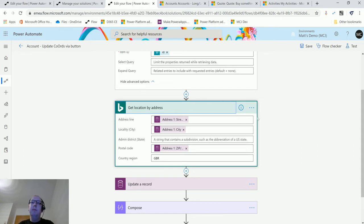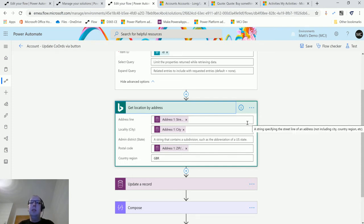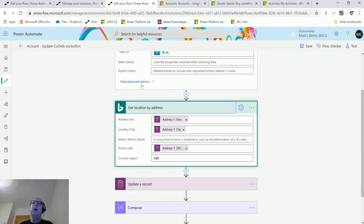Since I'm using this for a geocoding example, I'm taking the address information from that retrieved record — things like address line, city, zip code or postal code, and country region. Then there's a Bing Maps step. To use the Bing Maps actions you need to sign up for a Bing Maps API — it's free, just get a developer resource key — and once you put this step in it'll ask for that API key.